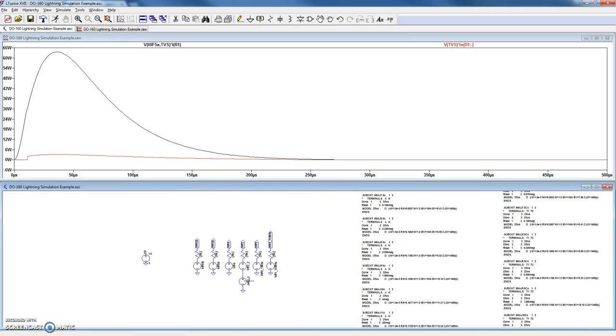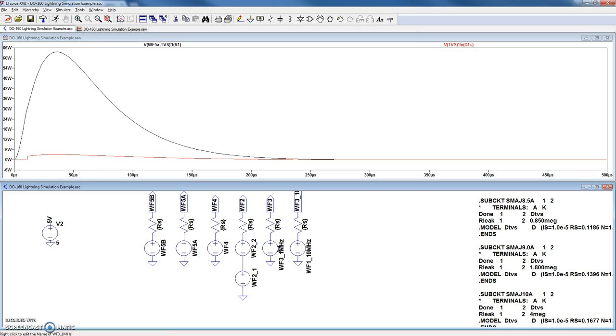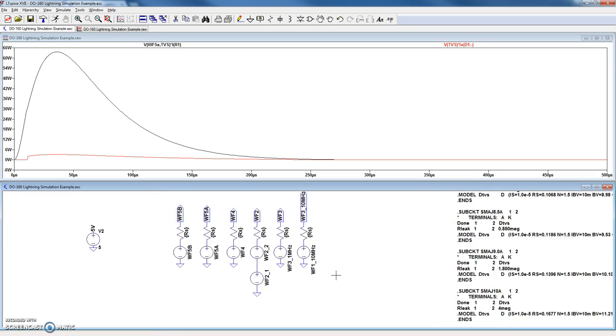Likewise, we have all the D160 waveforms from waveform 5B, 5A, 4, 2, waveform 3 at 1 MHz, and waveform 3 at 10 MHz.